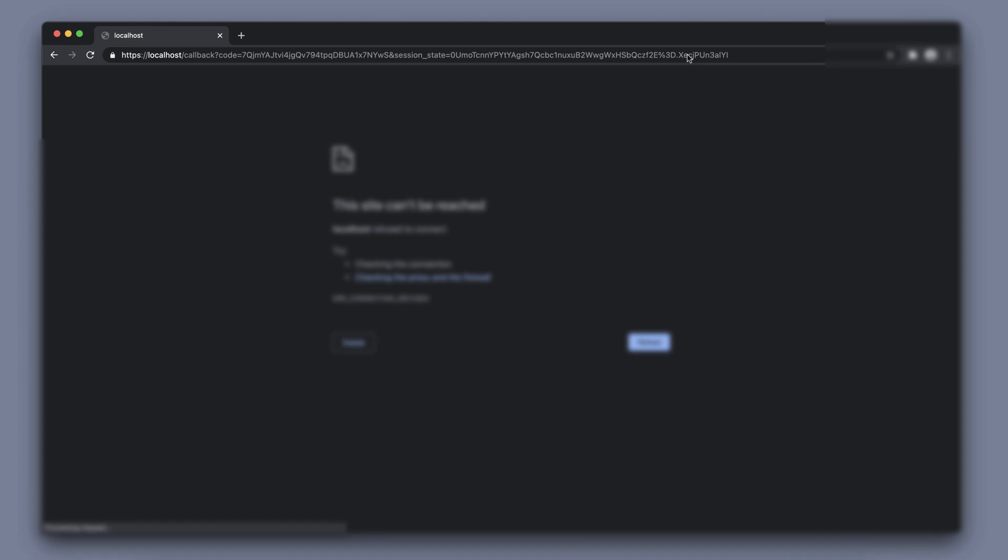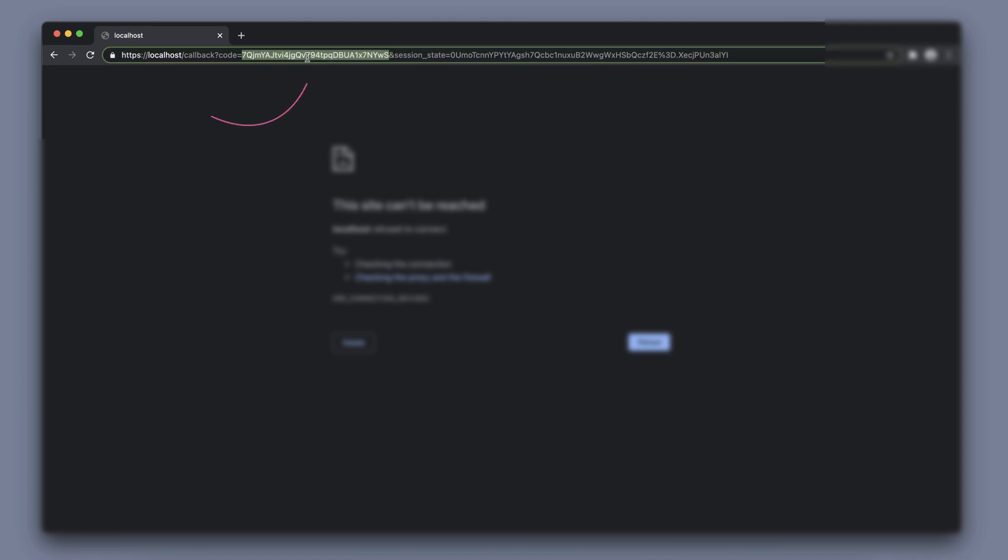This then redirects us to the redirect URI that we initially passed as a parameter. As we can see here the important part that we need to pick out from this is the code that is returned. This code can be used and redeemed to retrieve tokens.